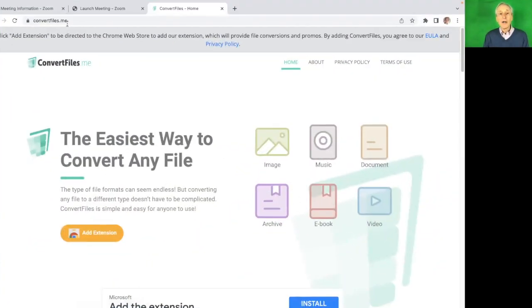Program number four: there are times where you might have to change the format of a photo — either into a PNG file or maybe a JPEG file. Here is a great program that allows you to do this really easily. It's called Convert Files. It's really simple and very easy to use.